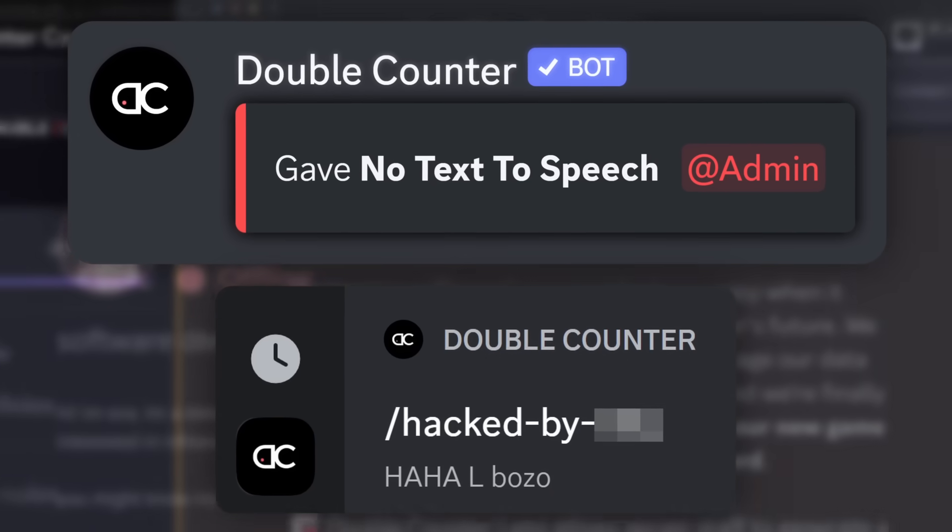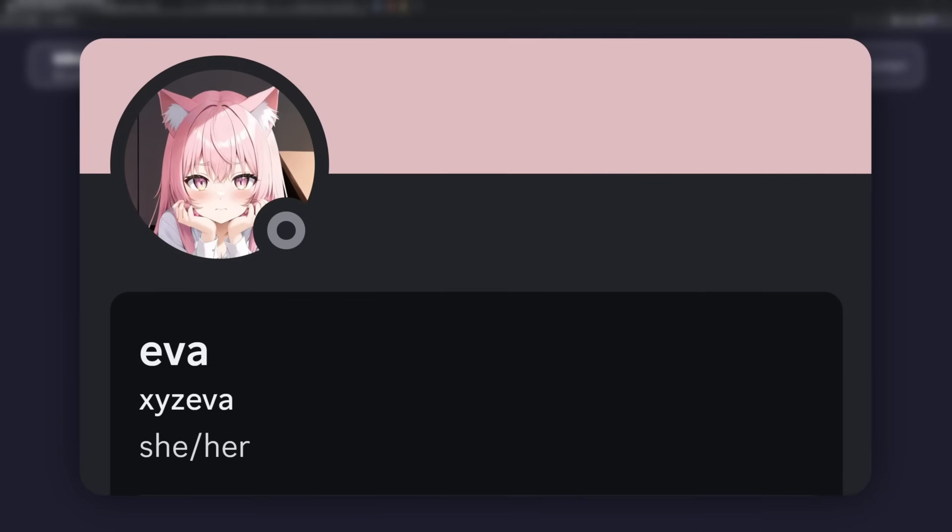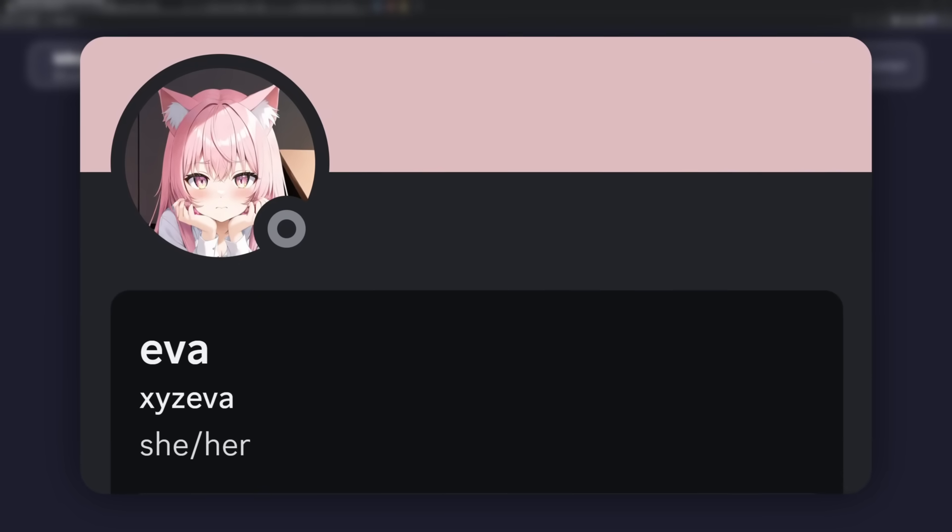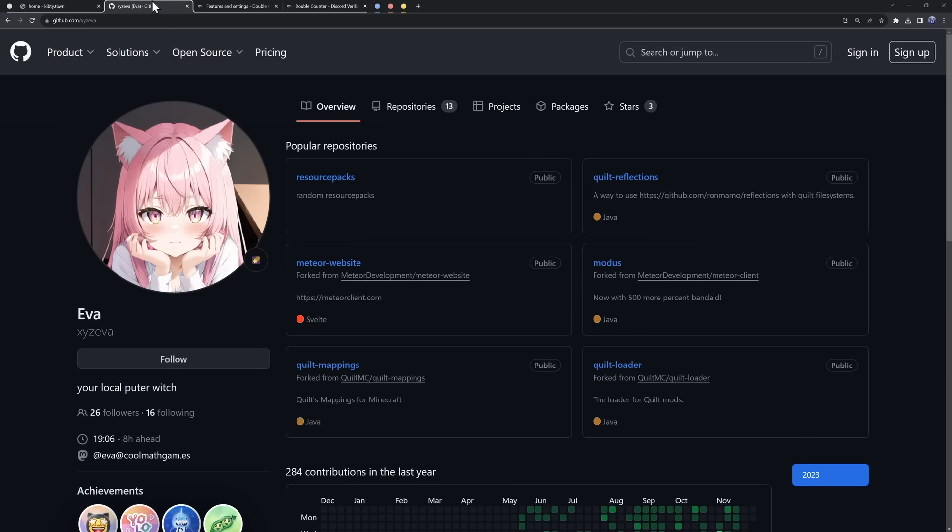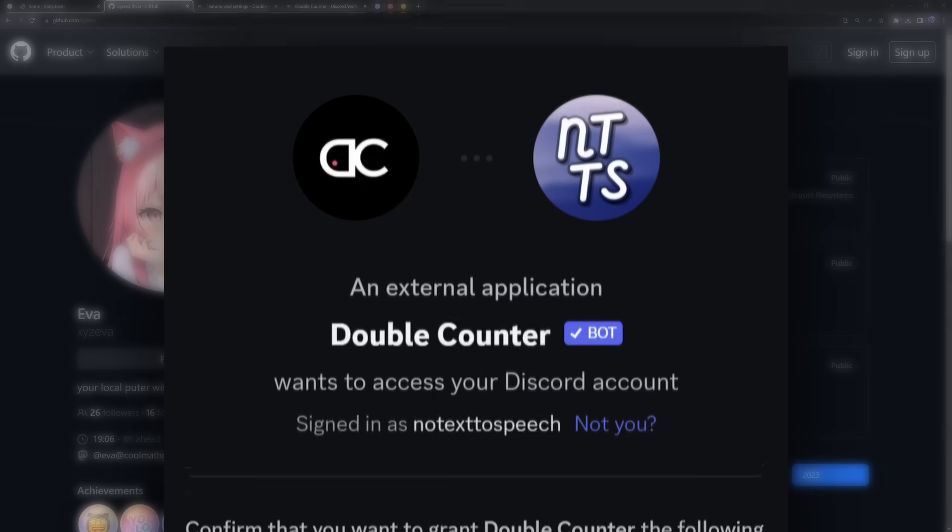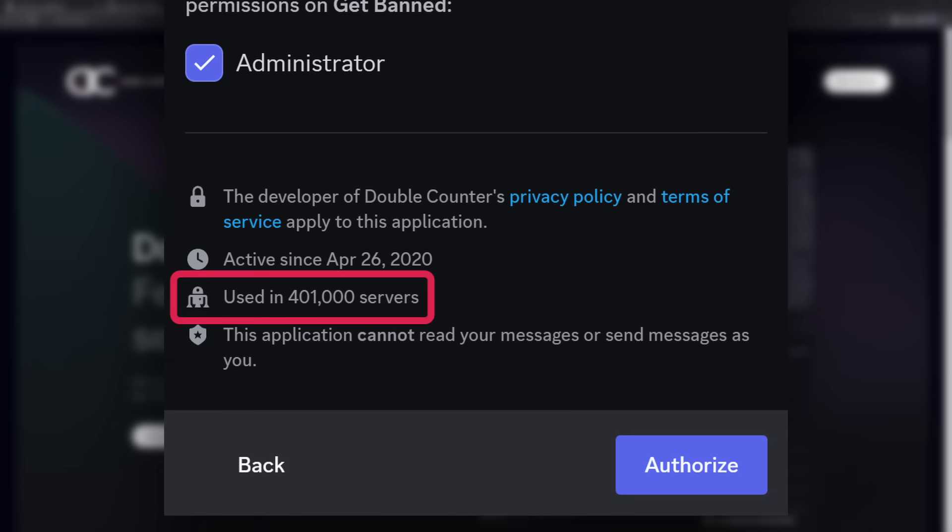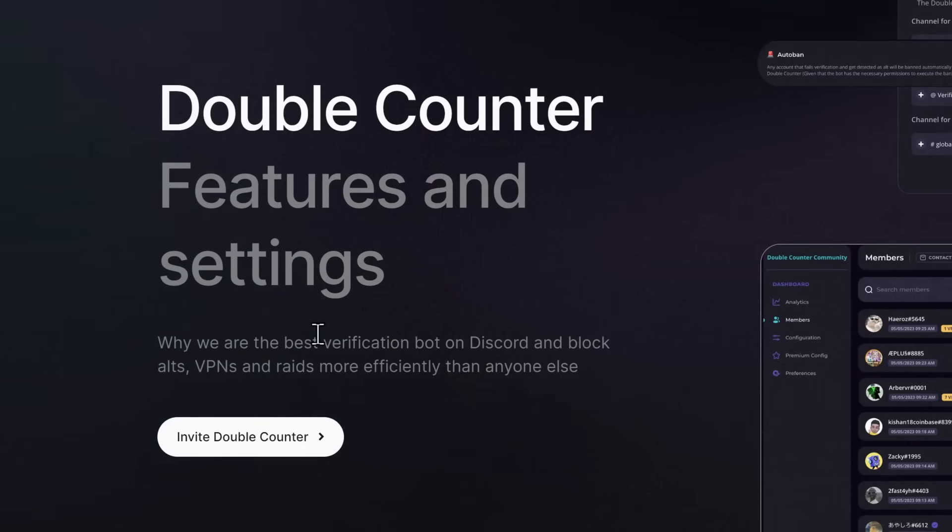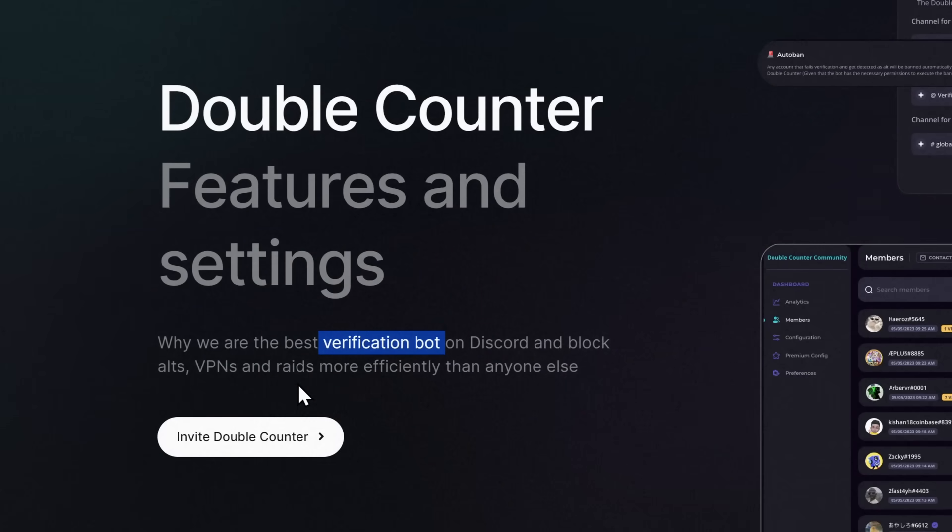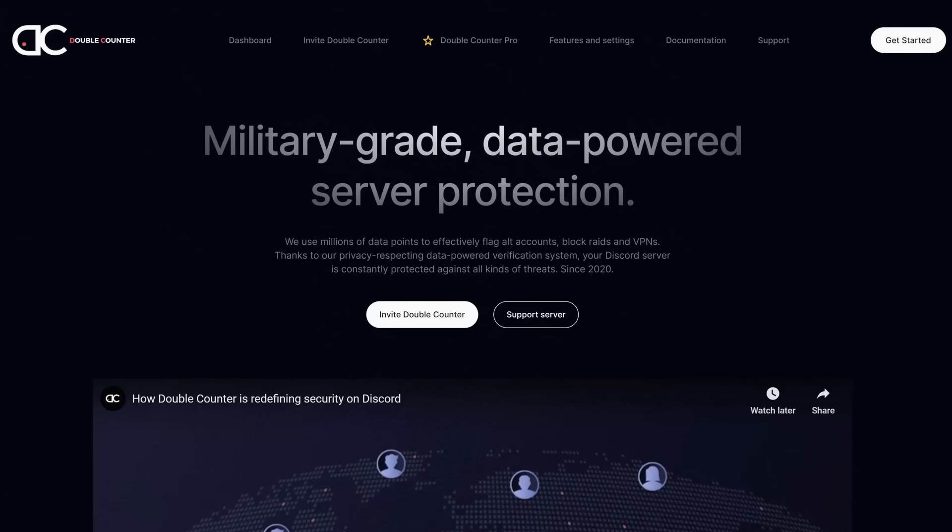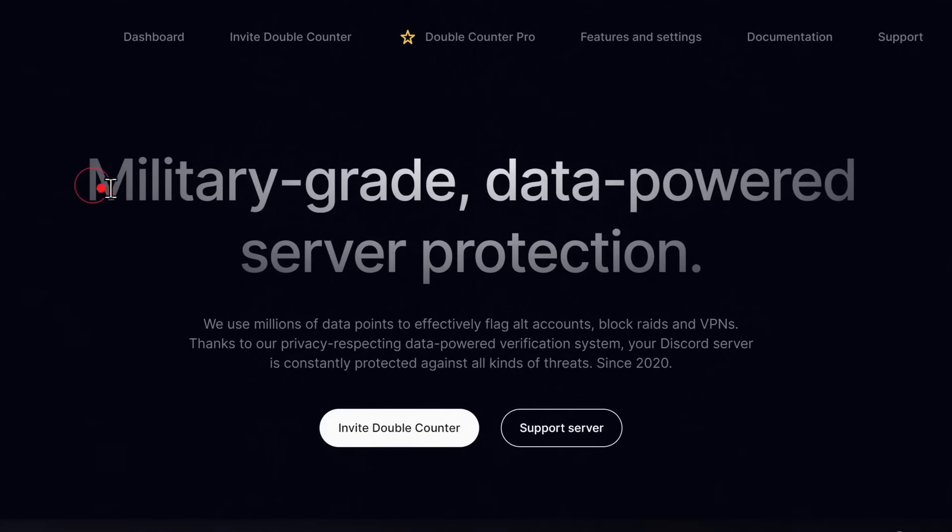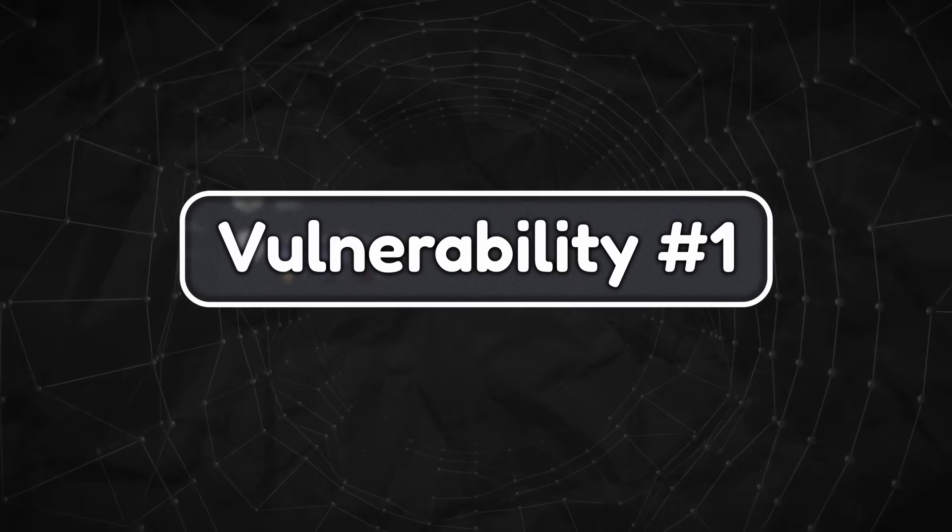But I first want to give a massive thank you to XYZ Eva for finding all of these vulnerabilities and I'll have their website and their GitHub linked in the description. Now, Double Counter is a very popular Discord bot in over 400,000 Discord servers and it's meant to be used as a verification bot to block alt accounts, VPNs, and raids. It is a Discord security bot and even on the front page of Double Counter it says military grade data powered server protection. Remember, military grade.